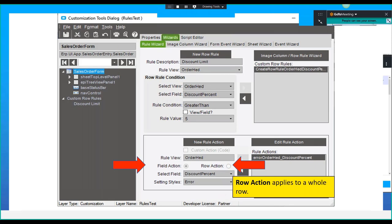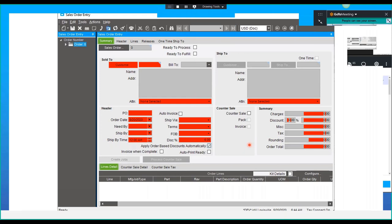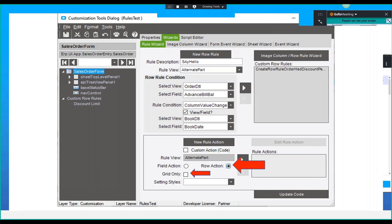Row action applies to a whole row — field action and then row action — but there's also row action with grid only. If you do not check grid only, what will happen is you will kind of get the whole form colored. Most of the time I always check grid only if I want the entire row, because I'm not going to color the entire form. One thing to note: row actions are applied before field actions. So you can color the row red and then have a field action that makes the whole row red but this field yellow. You kind of get a mix of colors.